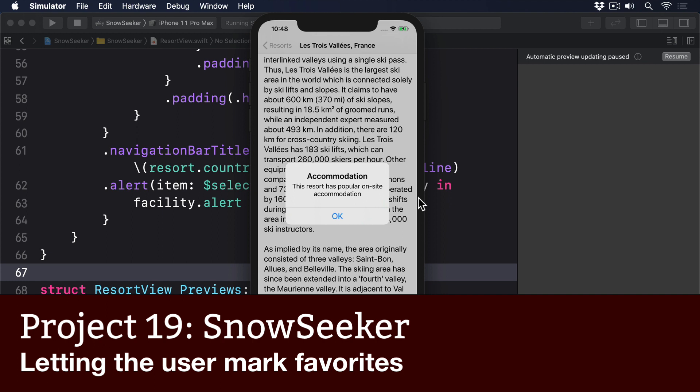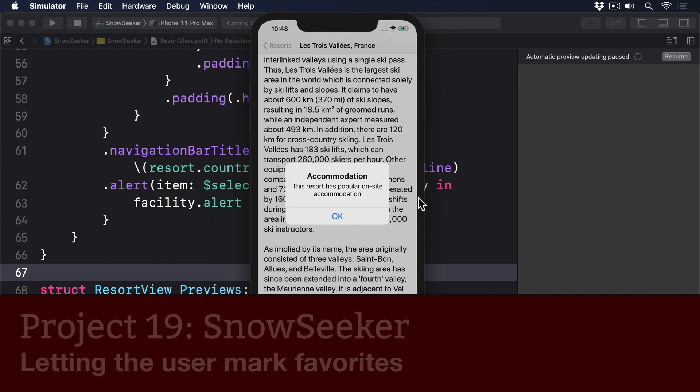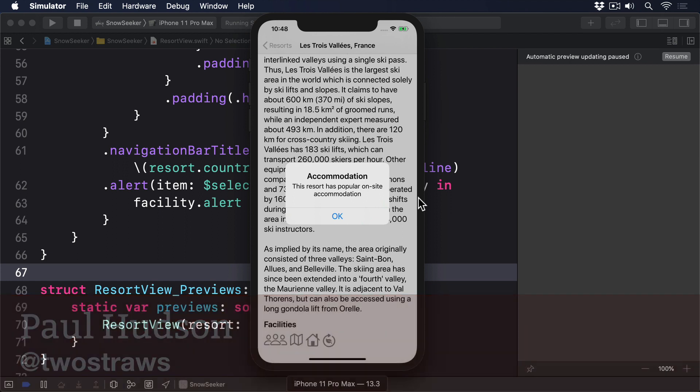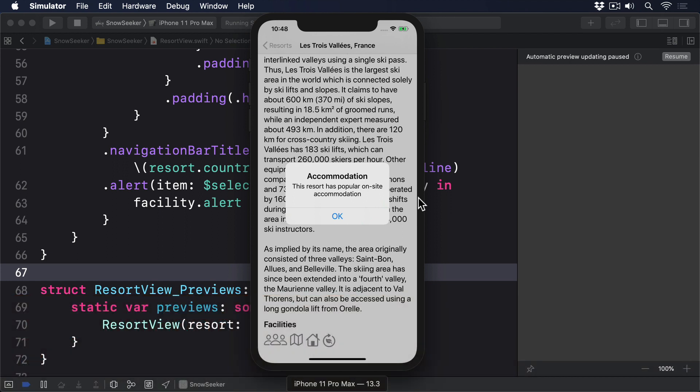The final task for this project is to let the user assign favorites to resorts they like. This is mostly straightforward, using techniques we've already covered: creating a new favorites class that has a set of resort IDs the user likes, giving it add, remove, and contains methods that manipulate the data, sending update notifications to SwiftUI while also saving any changes to user defaults, then injecting an instance of the favorites class into the environment and adding some new UI to call the appropriate methods.